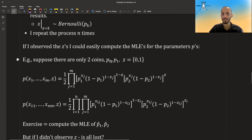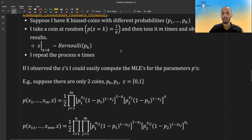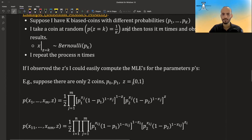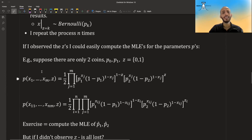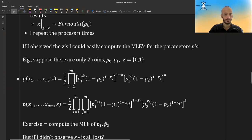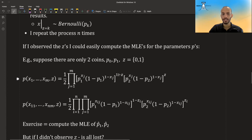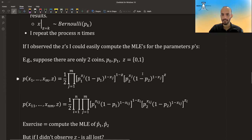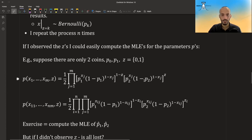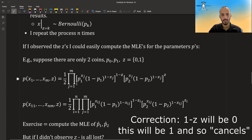So suppose we have only two coins, then we have p0 and p1, or you could call it p1 and p2. But z will be then 0, 1. And then the joint, you could kind of represent it like this. The joint distribution. So we throw the coin m times and then the probability for each time is a Bernoulli, but it's raised to the power of the z. So if we chose the second coin, then z will be one and then this will be the probability of observing the heads or tails for the second coin. But this will be zero, so this term will get cancelled.